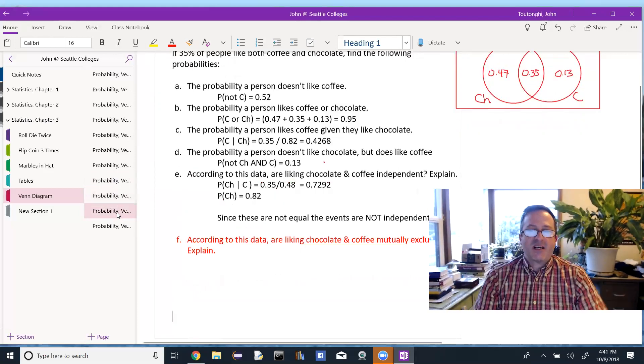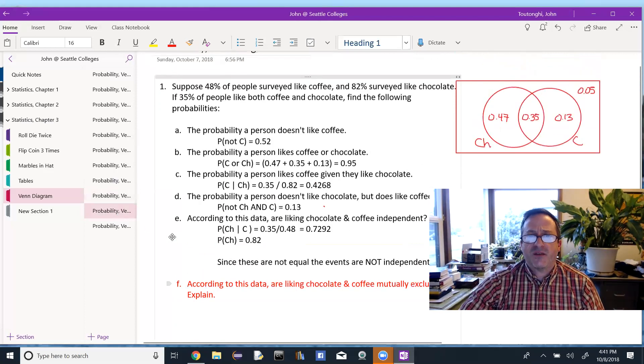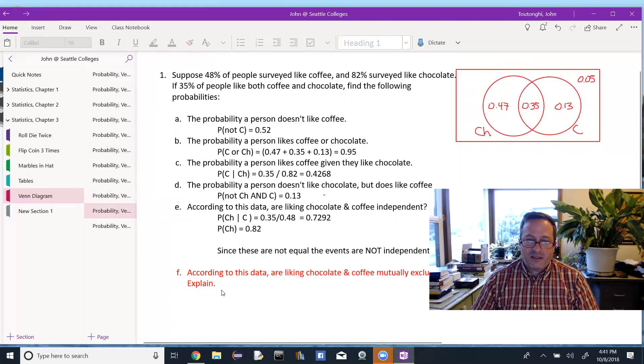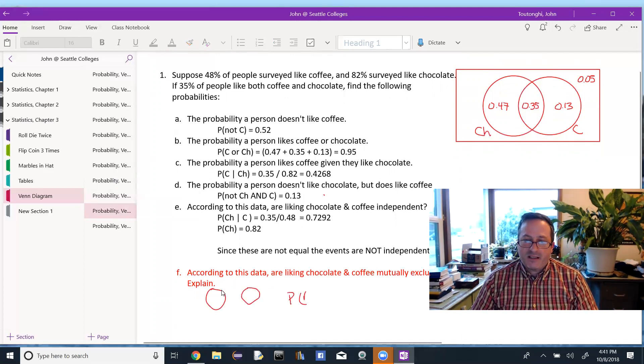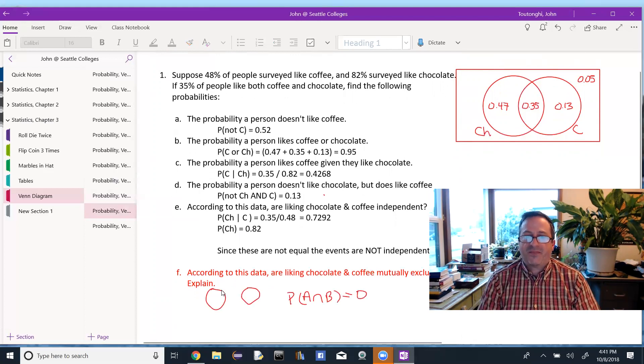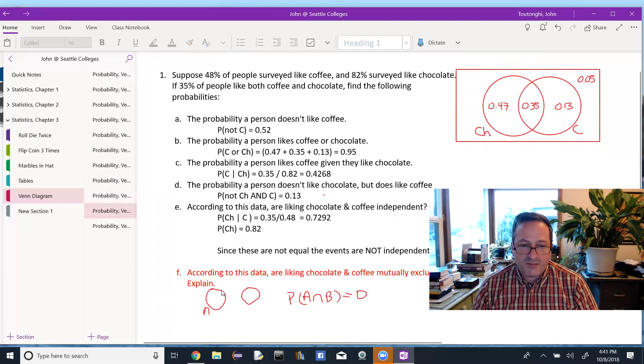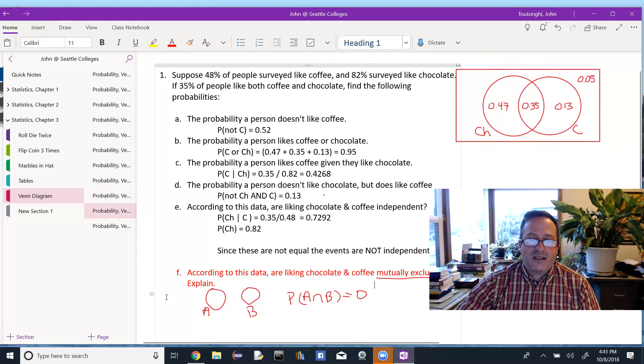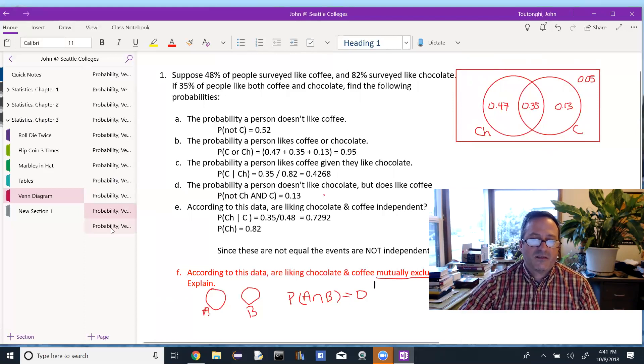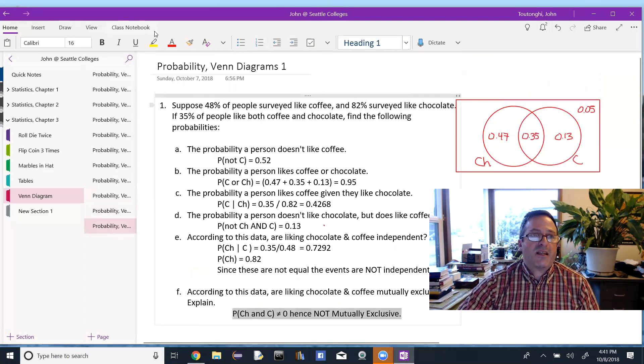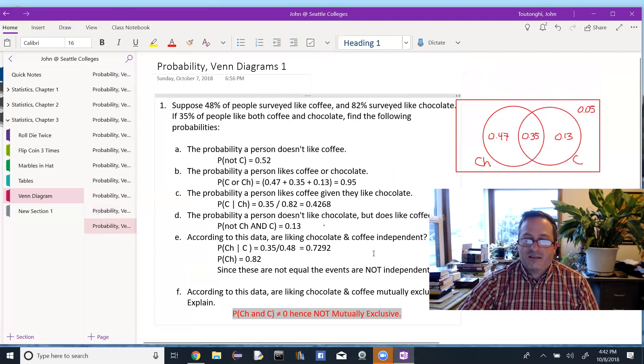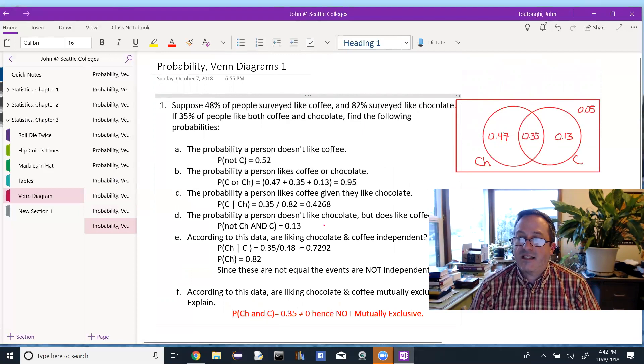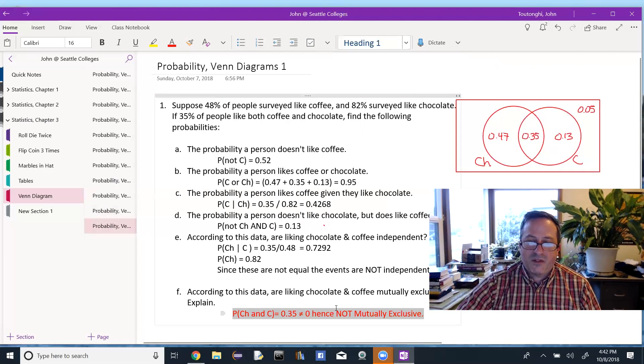According to this data, are liking chocolate and liking coffee mutually exclusive? Explain. So mutually exclusive would mean they cannot happen at the same time. Another way of saying it is that in your Venn diagram, you would have to have a picture that looks like that, meaning they don't overlap, or the probability of A intersect B would have to equal 0. But in this case, if this is my A and my B, that's what mutually exclusive would look like. Another way would be A and not A. A and not A are always mutually exclusive. So just showing you in this particular case, because the probability of chocolate and coffee is 35%, that clearly is not 0, hence they are not mutually exclusive.